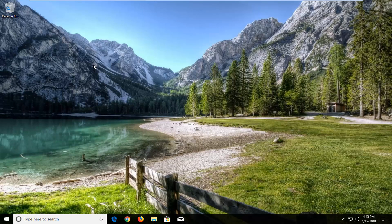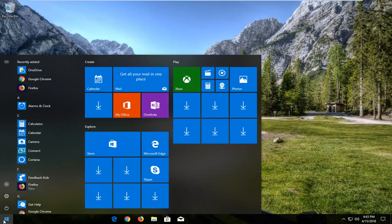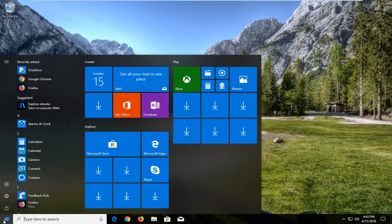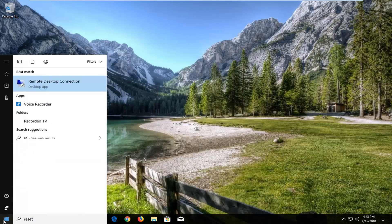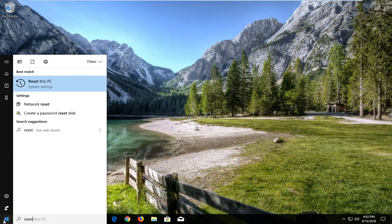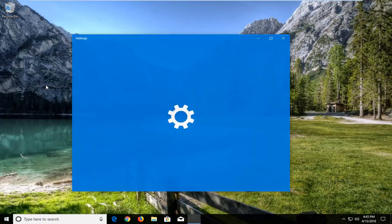Without further ado let's jump right into it. We're going to begin by opening up the Start menu just by left clicking on the Start button one time. And you want to type in 'reset'. The best match should come back and you'll see 'Reset this PC' right above System Settings. You just want to left click on that option one time.